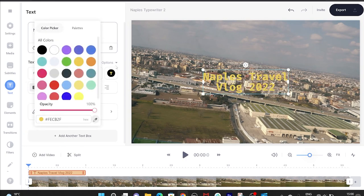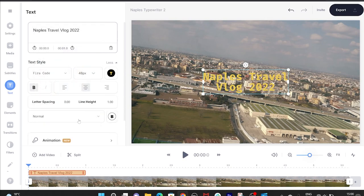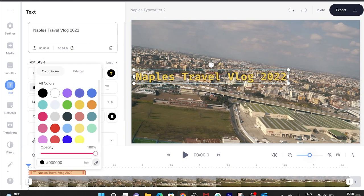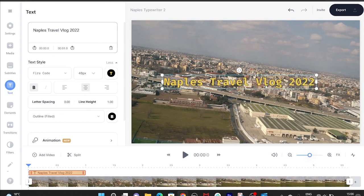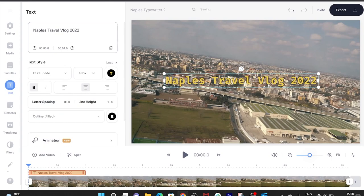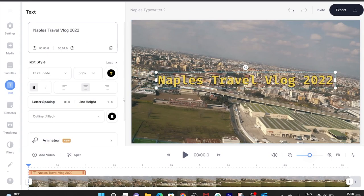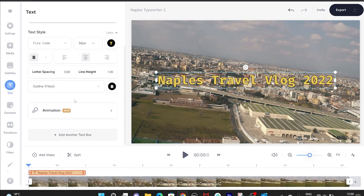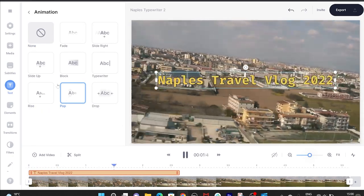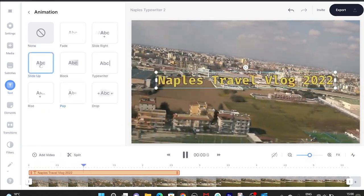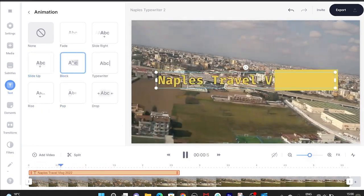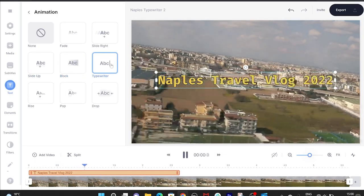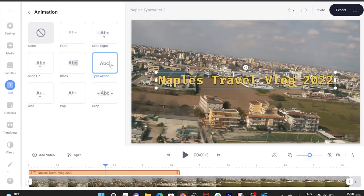And if we click more options, we can add an outline by clicking outline filled. Now to change the size, we are going to drag the sides and the corners in and out. And once we're happy with the text, we can then click animation. And here you can see we've got loads of other effects such as pop, slide up, and block. But for the purpose of this video, we're going to stick with typewriter.